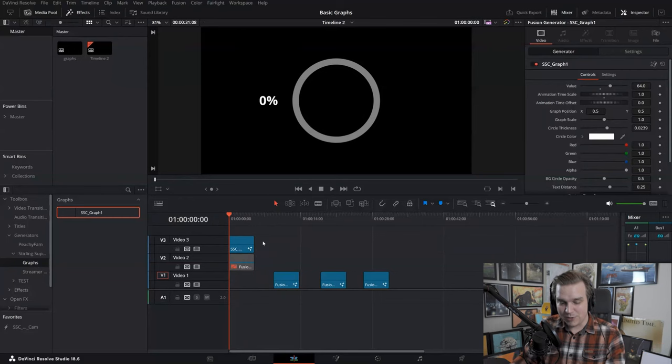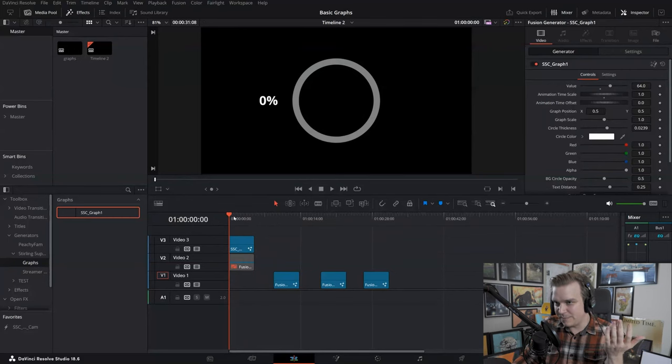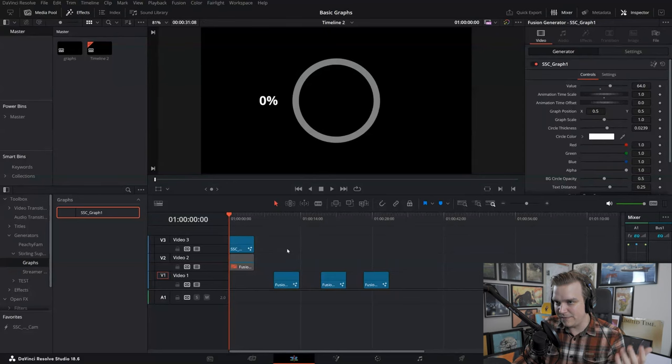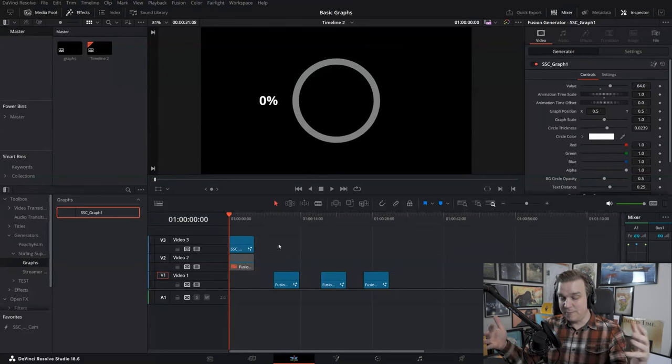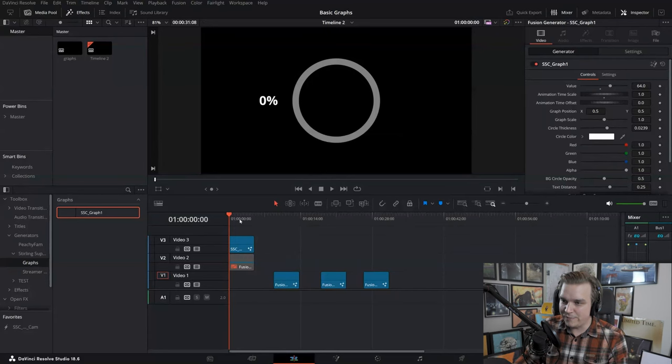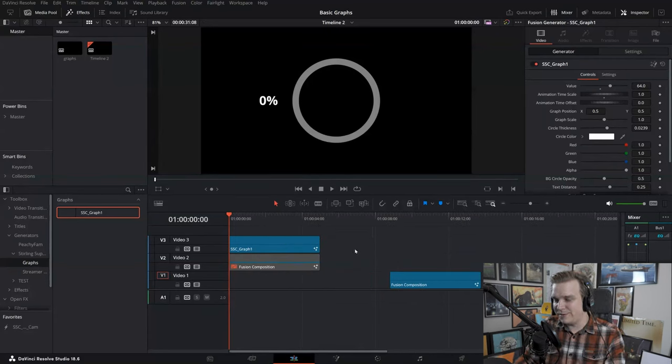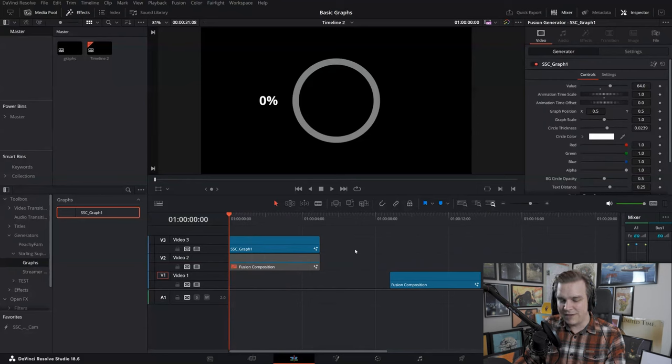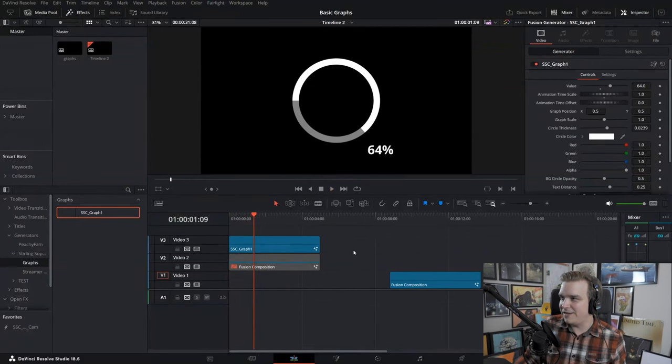Right now I have one preset available to the public for free, and this is the first preset of what will build to be a pack of pretty dynamic and powerful graphs. So here I have a little simple circle, and as soon as I start playing, it animates on. It's nice and smooth, it's nice and slick.